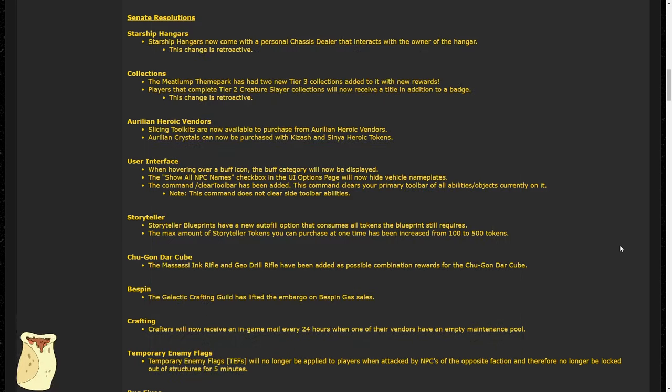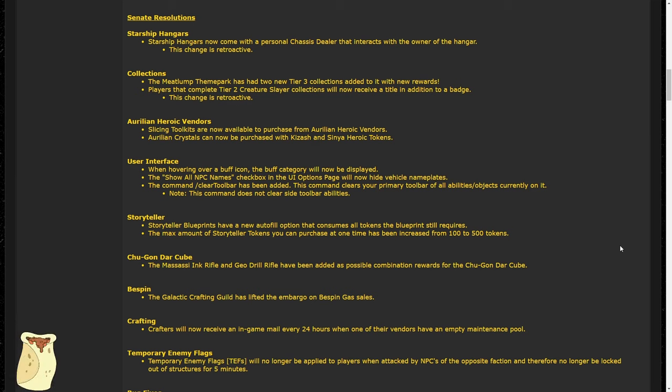The Meatlub theme park has two new Tier 3 collections and rewards for those collections. I'm not sure what those are yet, and I couldn't find anyone specifically noting what those rewards or collections are, so if you figure those out, let me know in the comments, and feel free to share those in the community. Tier 2's Creature Slayer collections now receive a title and a badge instead of just the badge, so more rewards for you for slaying all those creatures.